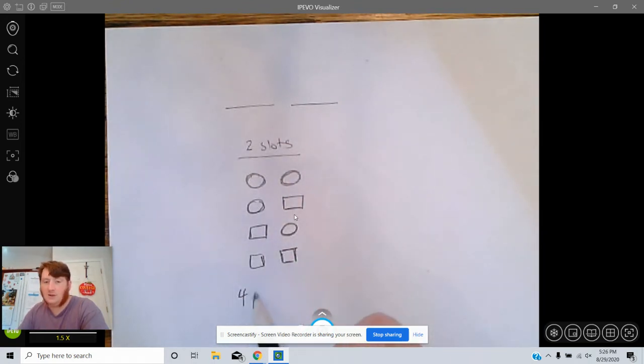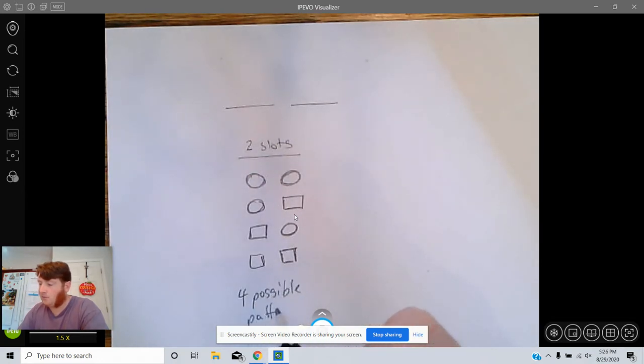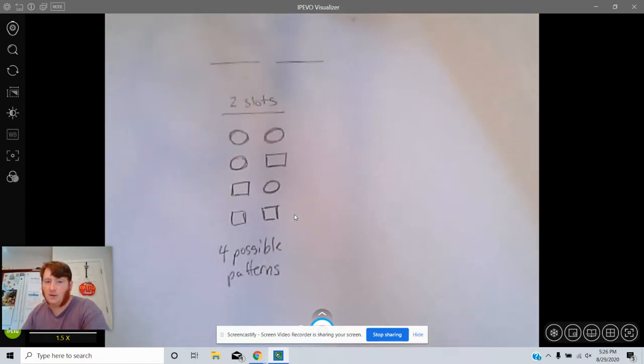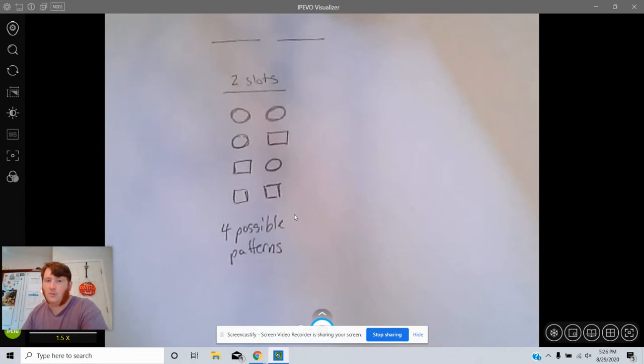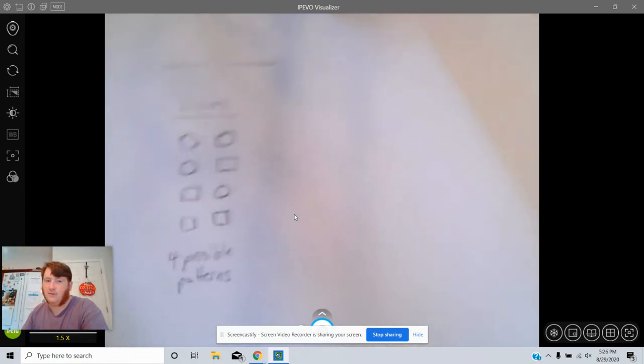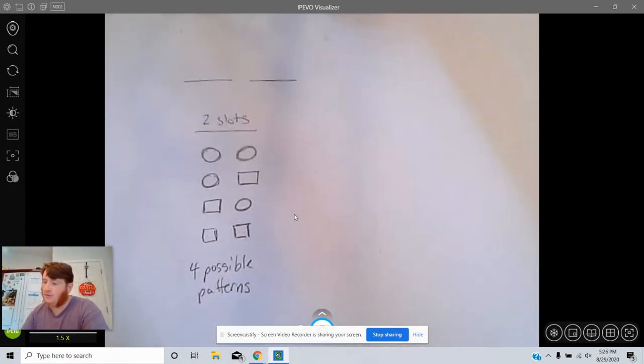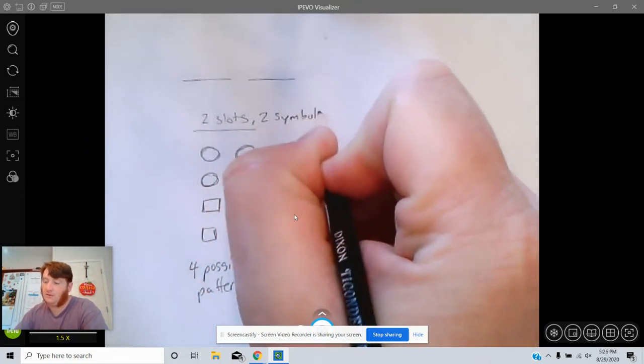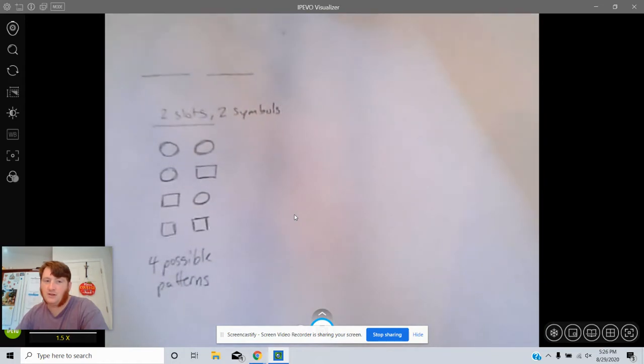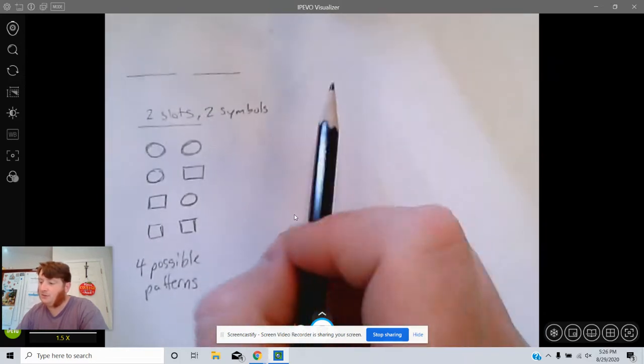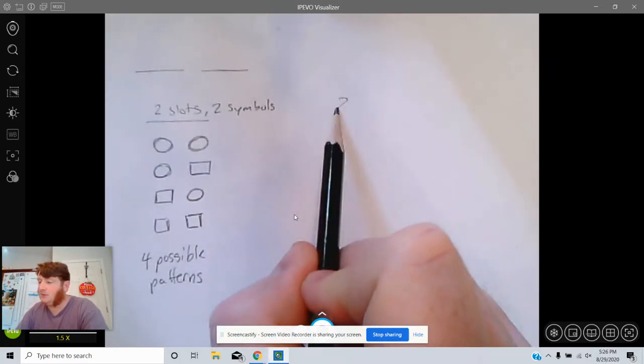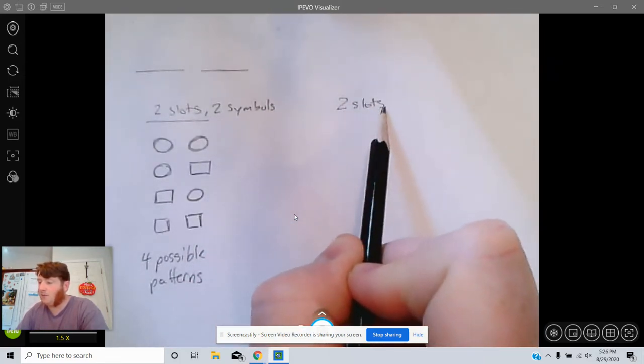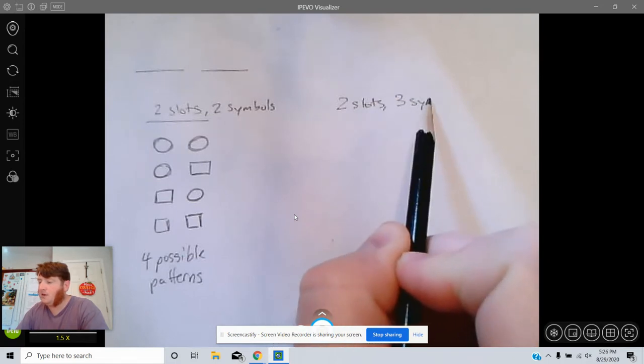What about if this is not on your sheet? The old version of this actually used circles, squares, and triangles. So two slots but three symbols.